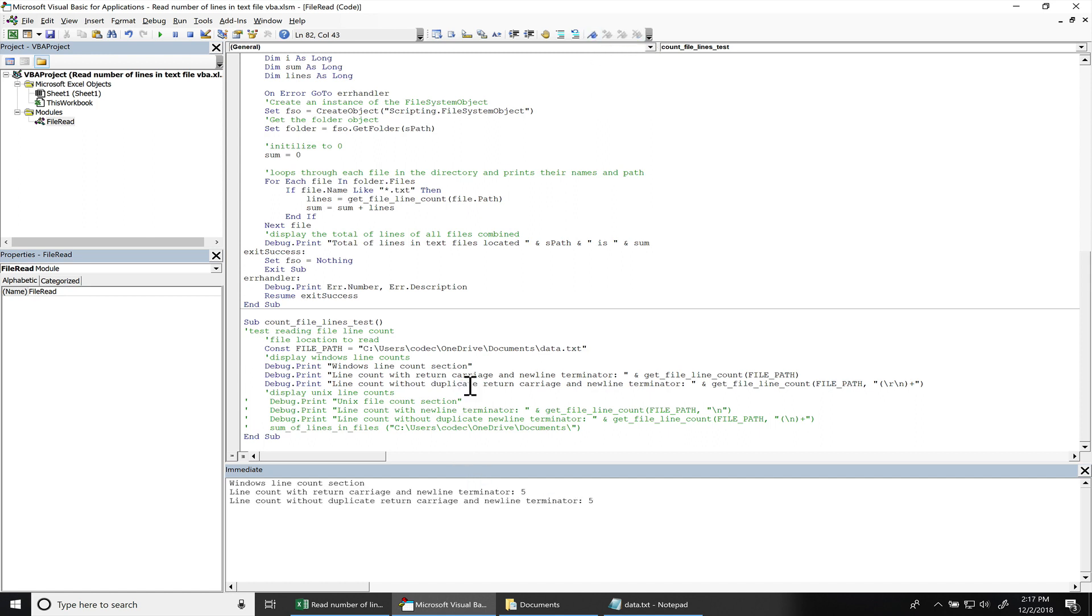I'm going to hit F5. So you can see there's five lines in there.